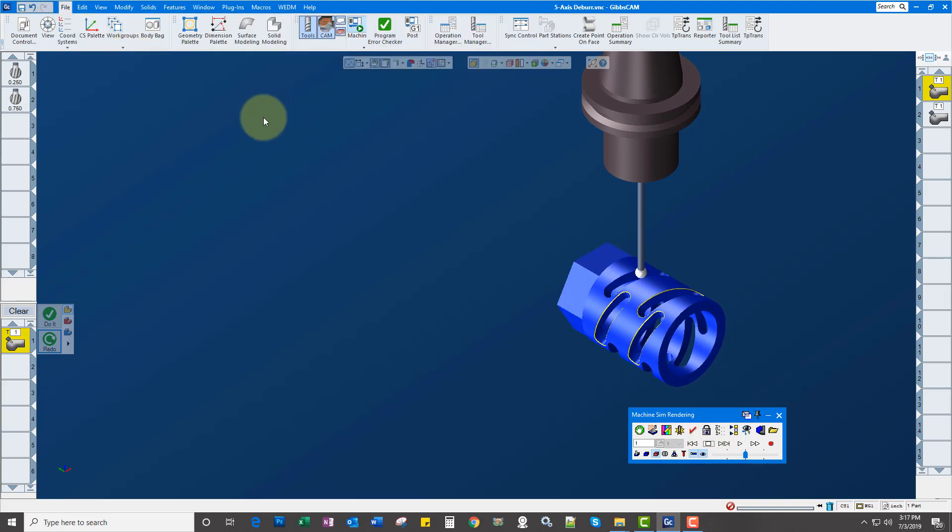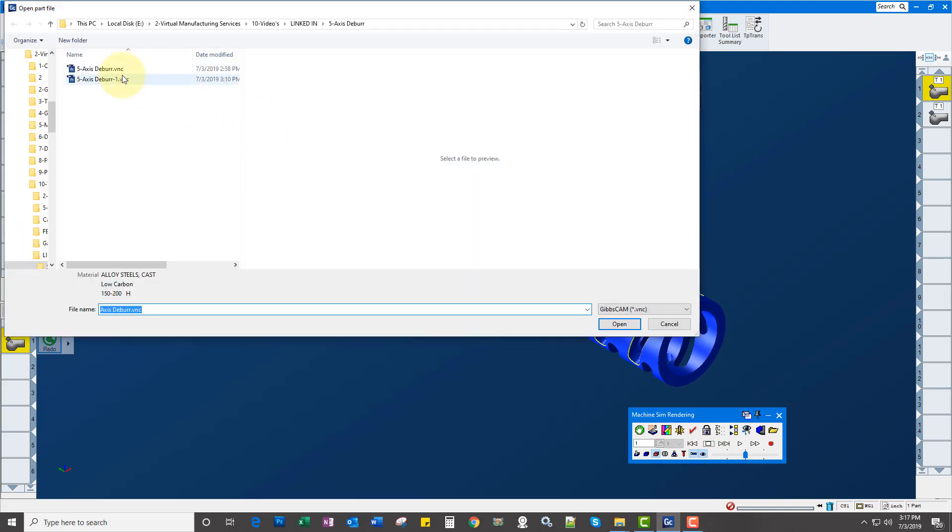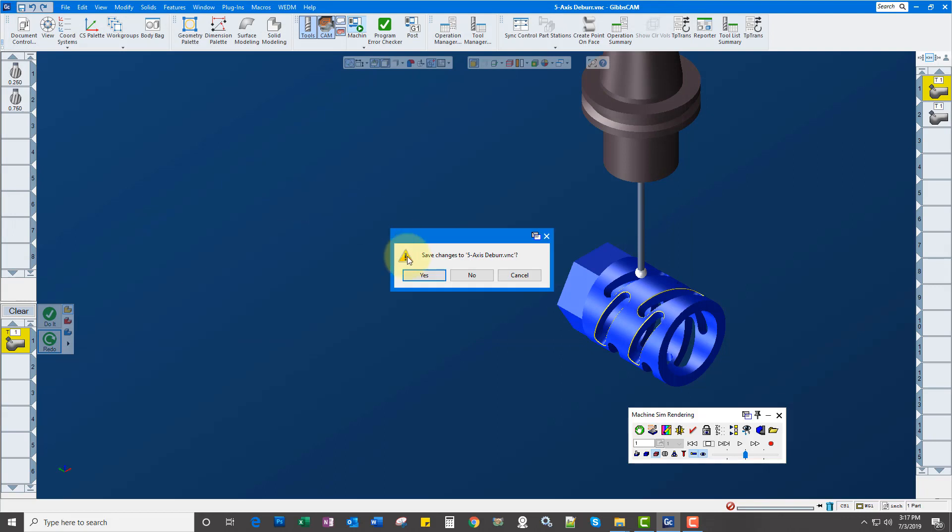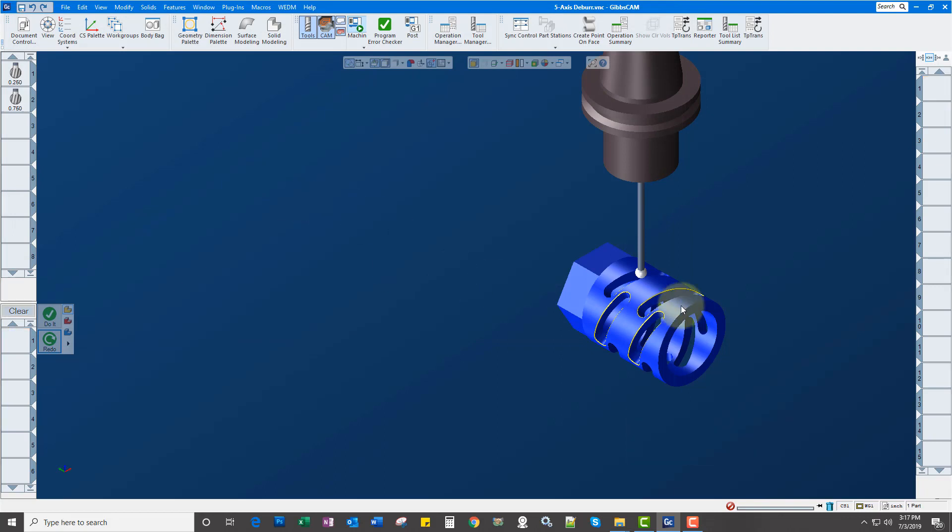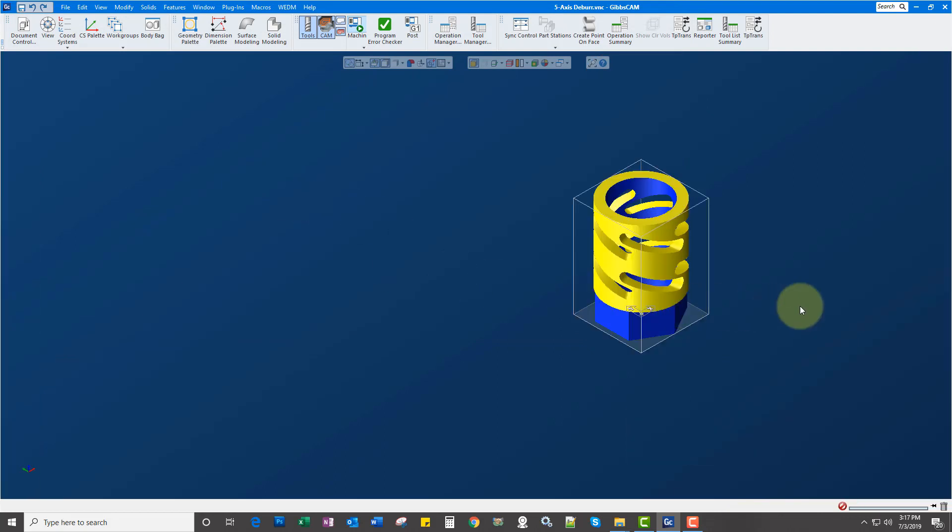Let's do that in a full 5-axis situation. You can also do it in 3-axis as well.